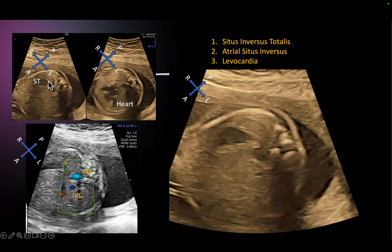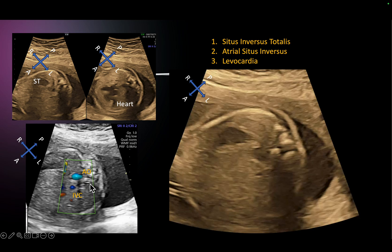The stomach is on the right side, and you notice the heart is on the left side. You also notice the aorta is on the right side and the IVC is on the left side. You see the pulmonary vein draining into the atrium on the right side — that is the left atrium lying on the right side. This makes this case situs inversus totalis with levocardia — the heart on the left side, which in situs inversus would otherwise be expected on the right.